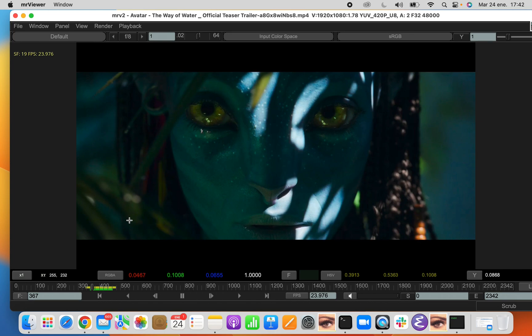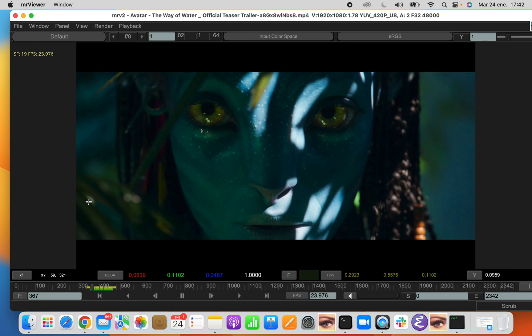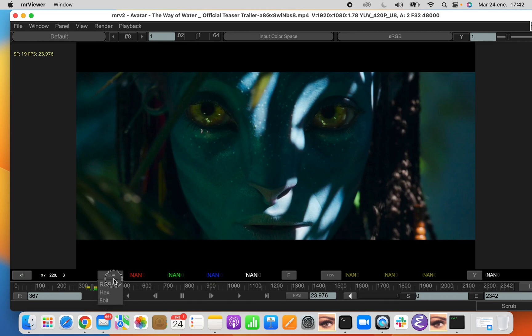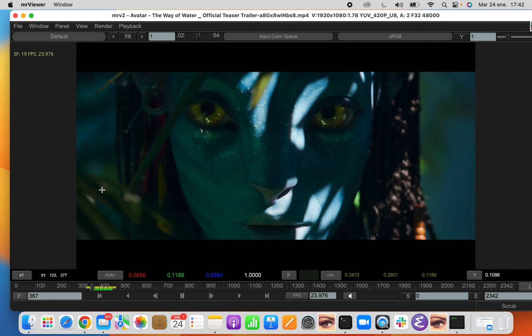Then we have the XY values which are the pixel coordinates of your cursor. Then you have the RGBA or hexadecimal or 8-bit values of the pixels that you are in. By default, you probably want to work always in float, but in case you are dealing with some web stuff or something, you can work with hexadecimal or decimal values.